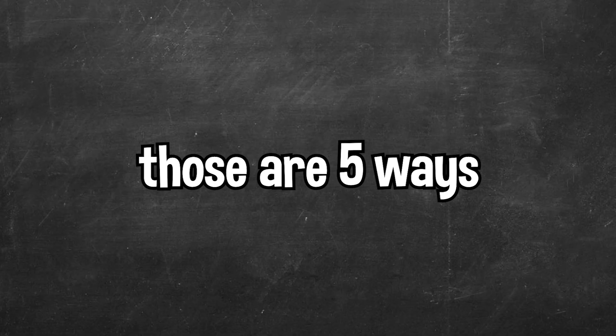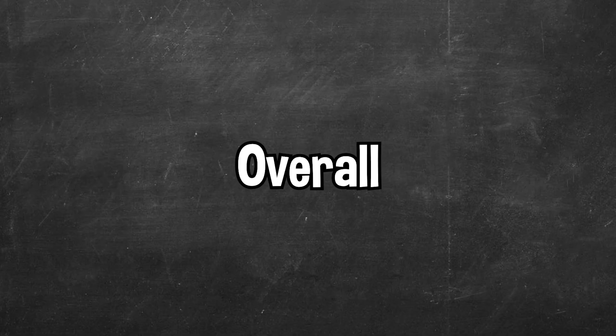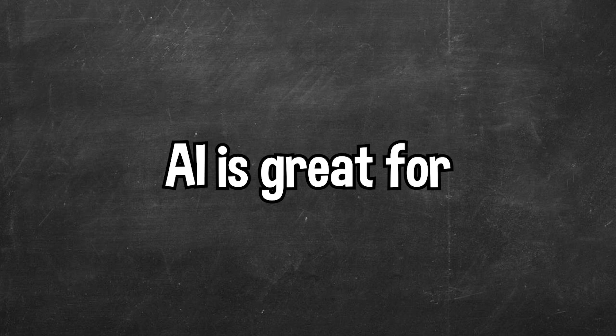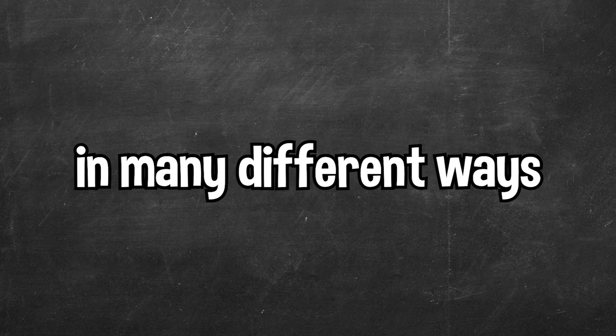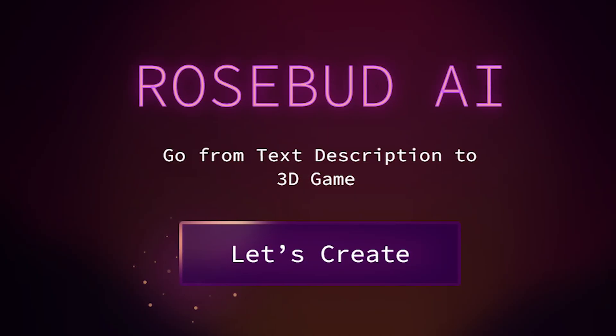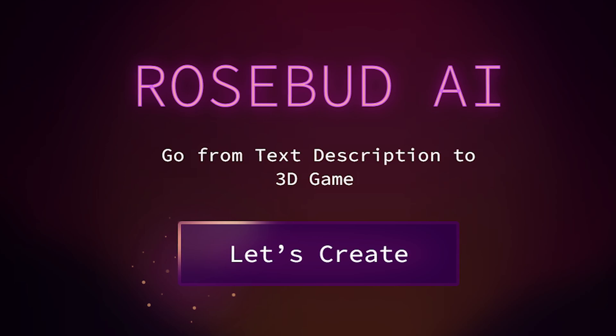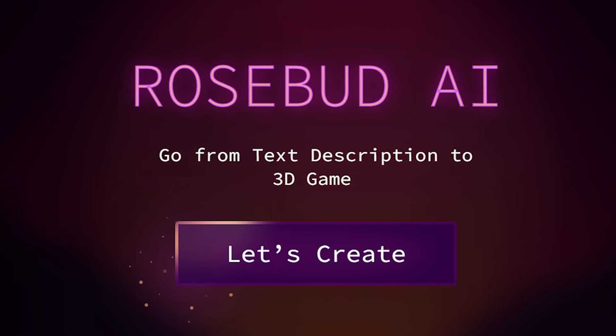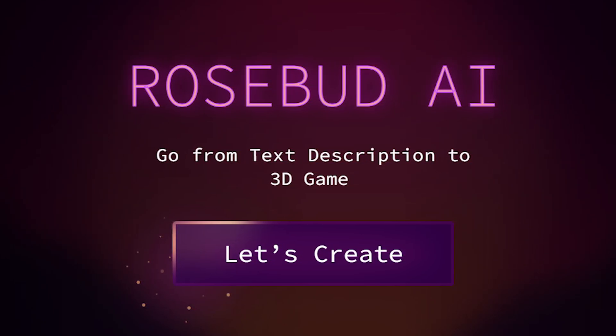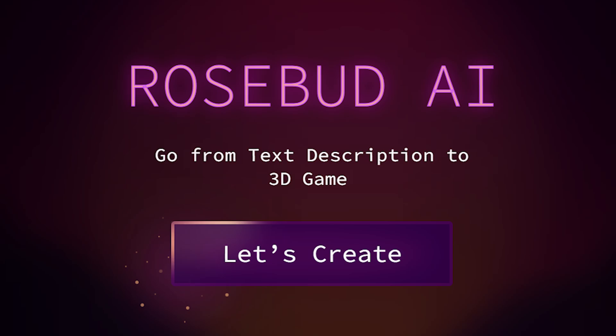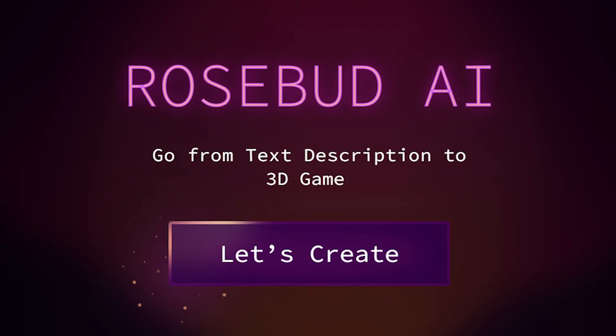And there we go, those are five ways you can use AI for game development. Overall, AI is great for game developers, and can be used in many different ways. If you would like to use Rosebud, which is completely free, you can do so with the link in the description. Make sure you leave a like if you enjoyed, leave a comment, and you can also subscribe to the channel if you want more content.